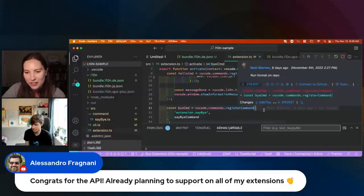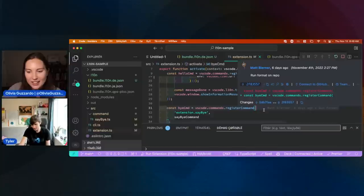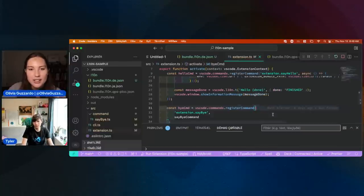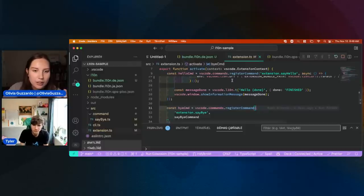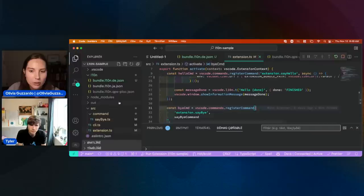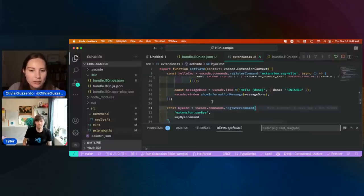Definitely let us know how it goes. Just taking one step outside of the extension piece — localization in general: if people are using different language packs in VS Code and they notice a translation is wrong, is there somewhere they can file that issue?